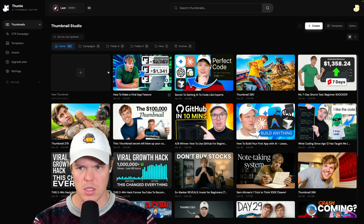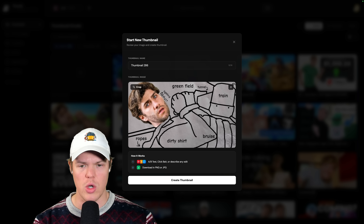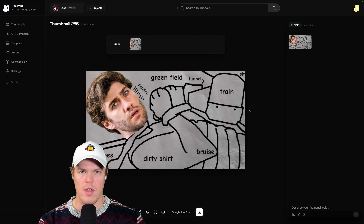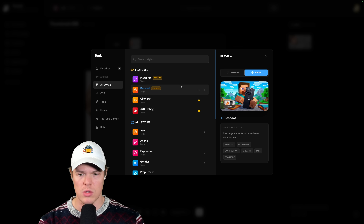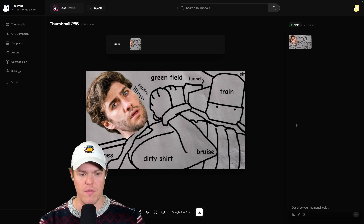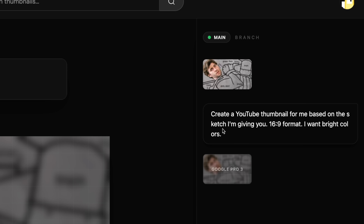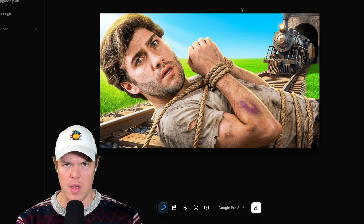First off, let's just witness the magic. I'm going to create a new thumbnail here. I'm going to drag in that example thumbnail that we saw and hit Create Thumbnail. We're then placed into a builder with a bunch of new tools to explore. I'll put in that exact same prompt and hit enter — simply: create a YouTube thumbnail for me based on the sketch I'm giving you, 16:9 format, I want bright colors. And just like that, we got our thumbnail done in 20 seconds. You see the power of Thumeo now? Now let's walk through everything we can do with it.